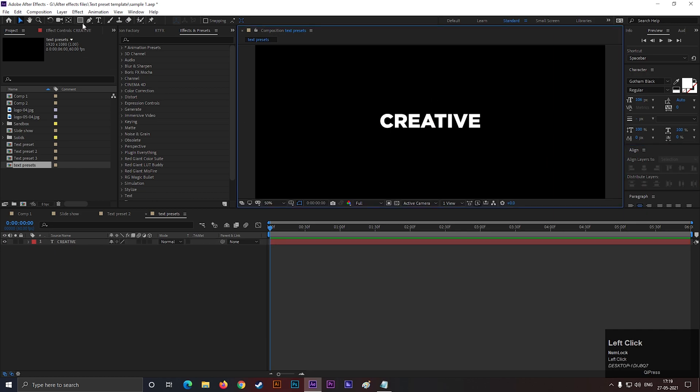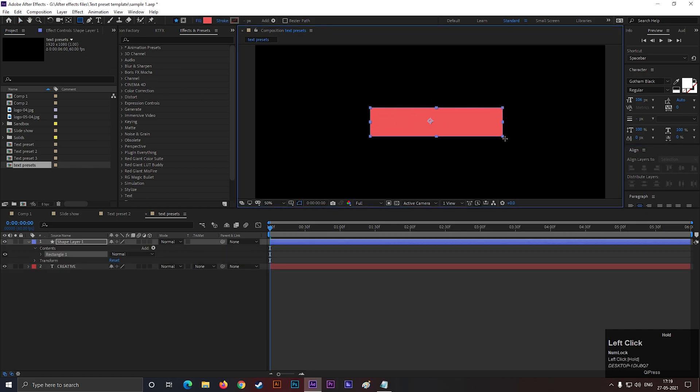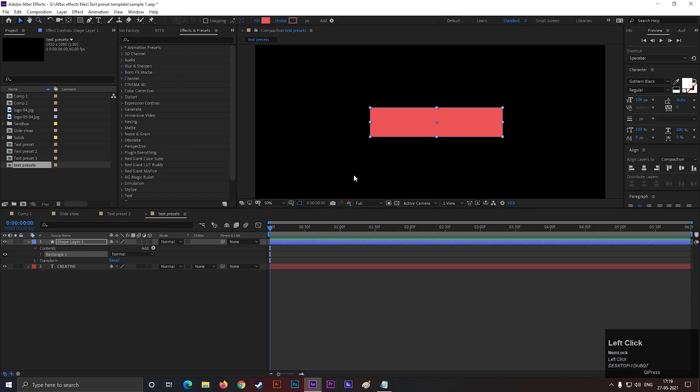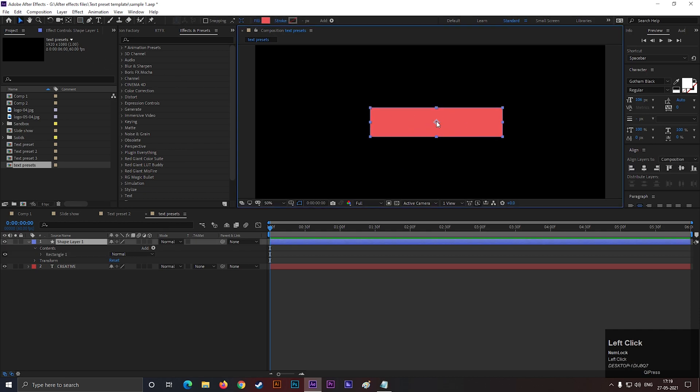Then create a shape like this. Make sure the anchor point of this shape is also in the center. Also align it to the center. Now place the shape onto the text layer.